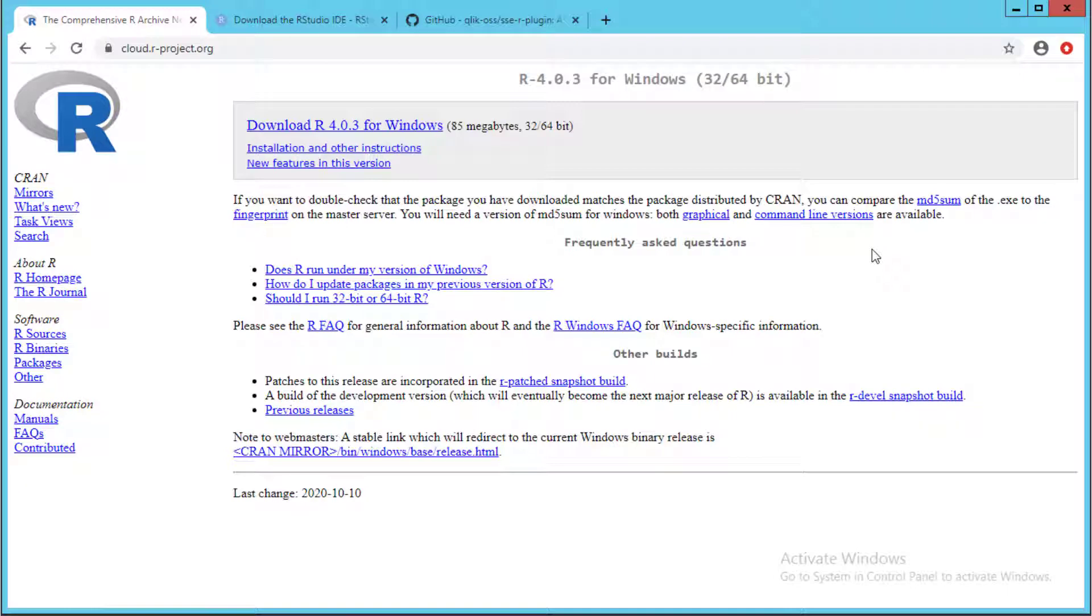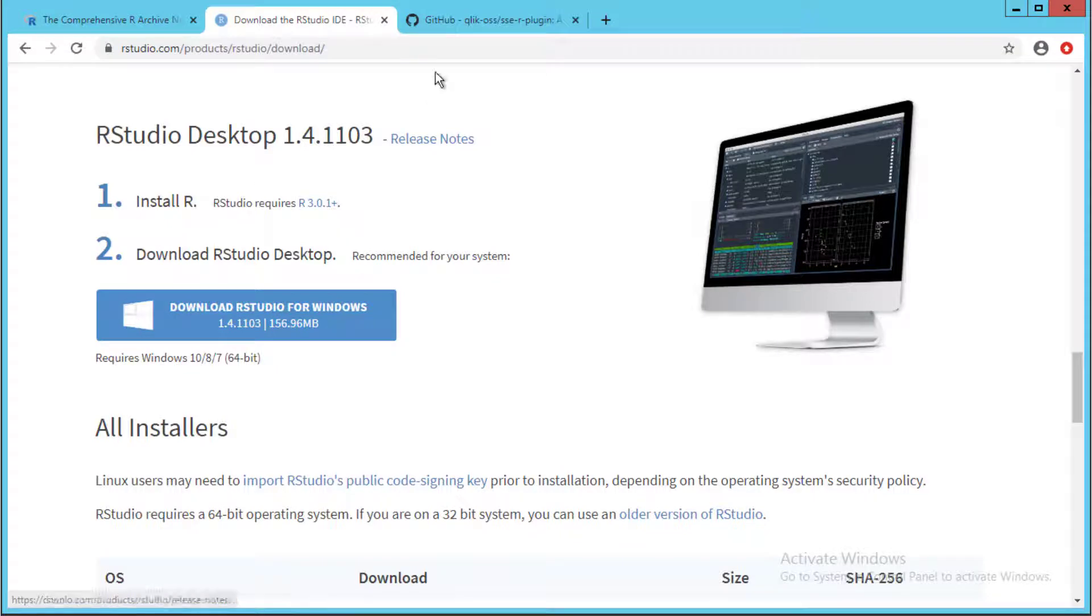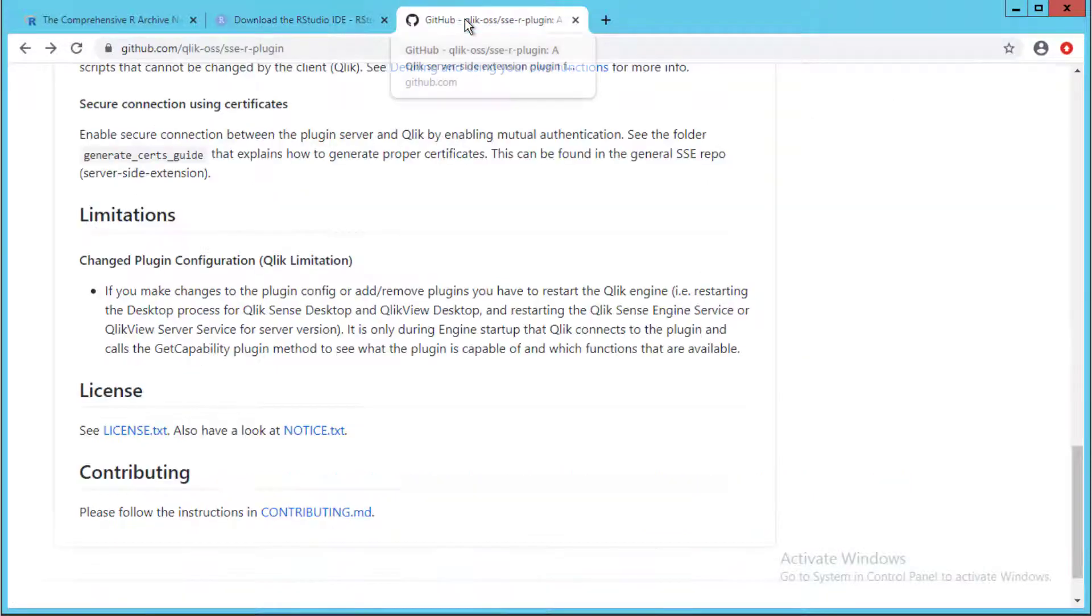Analytics connection uses GRPC protocol to communicate with the server-side extension. GRPC does not support R script language, so we need to use the open source Qlik Sense R plugin as a connector to the R server.